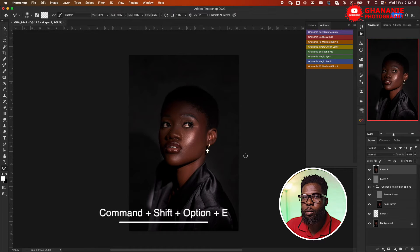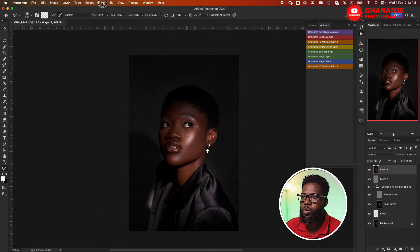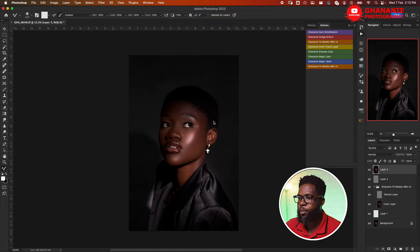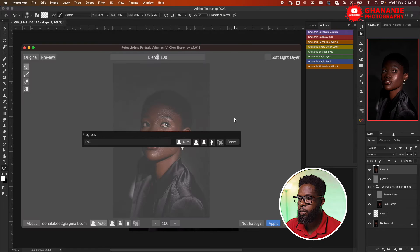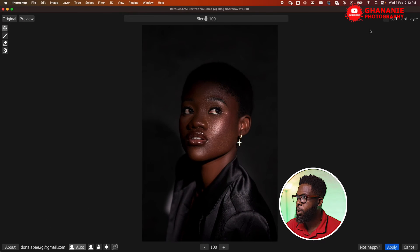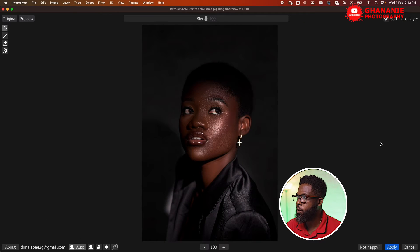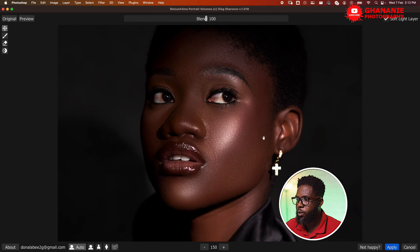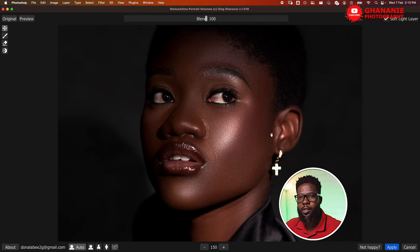We go back to Filter > Retouch For Me and then we have Portrait Volumes. Once this is open, we'll make it big and also go to Soft Light layer. Here we take a look at what it has done — this is before, this is after. You can see this applies a global dodge and burn; it sculpts the image like relighting it.